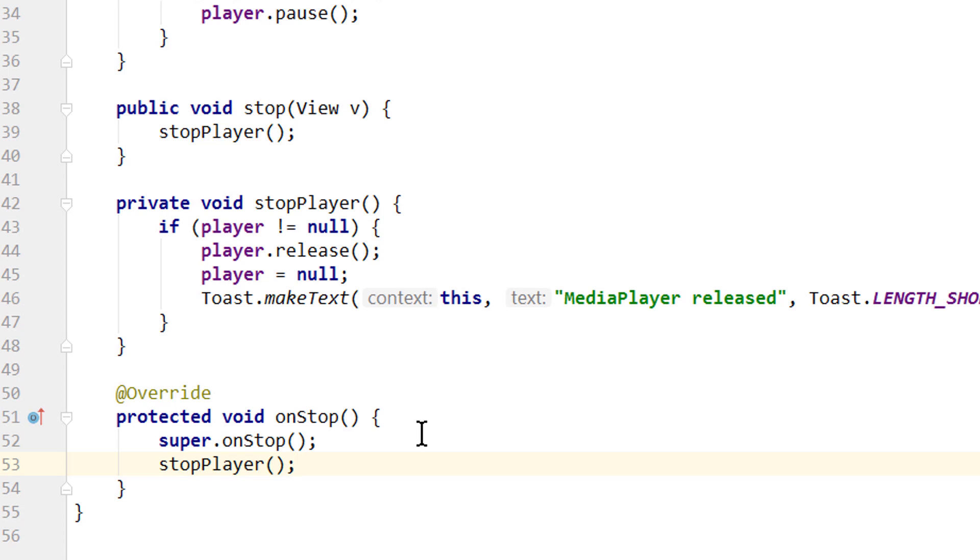If we want to keep background music running while our app is not opened, we have to create a service for that, and I will make a video on that in the future as well. But in this simple example, we stop our player when we leave our app. This whole releasing part is a bit tricky, but it's really better to release the media player as soon as you stop playing music with it. And it's also really encouraged in the official documentation.